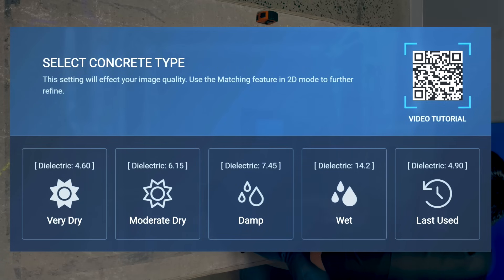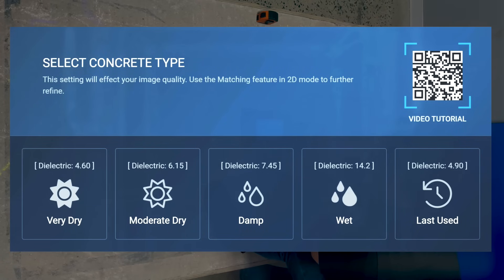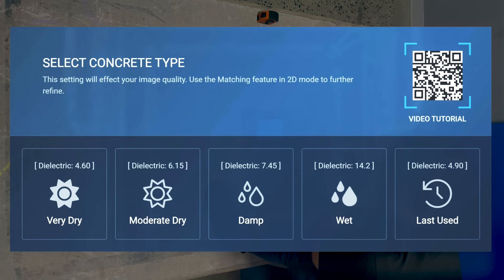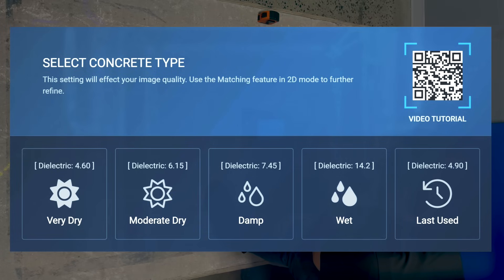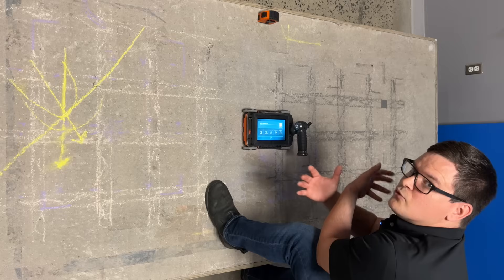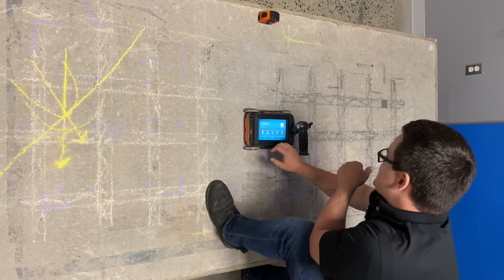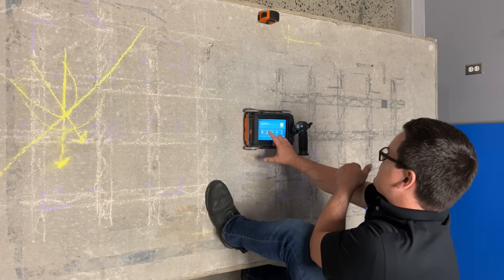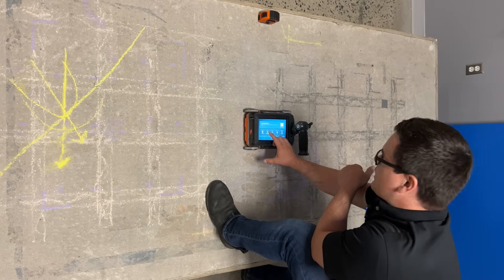Now at the select concrete type screen, I'm going to select my concrete type in order to advance to collection, or I can snap the QR code at the top right to watch a video tutorial on how to use FlexMode. So I'm going to select moderately dry.